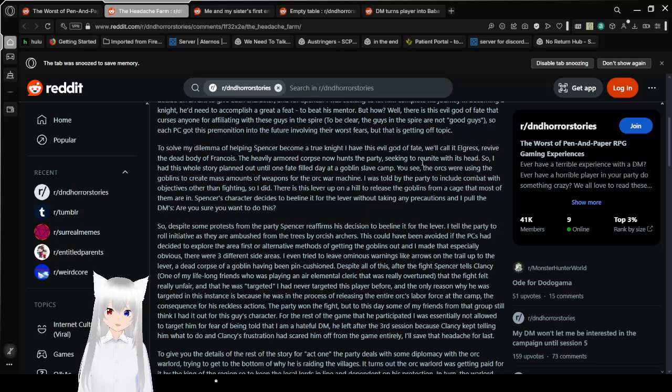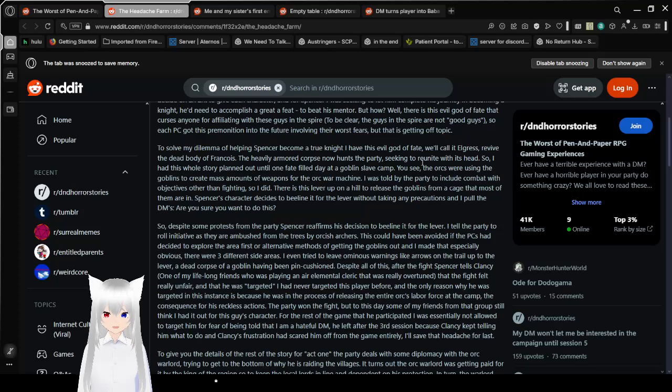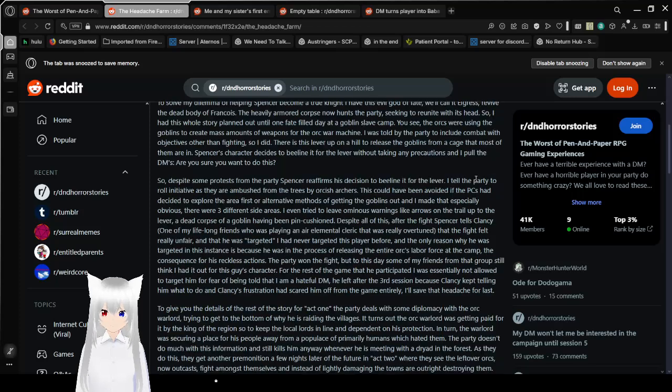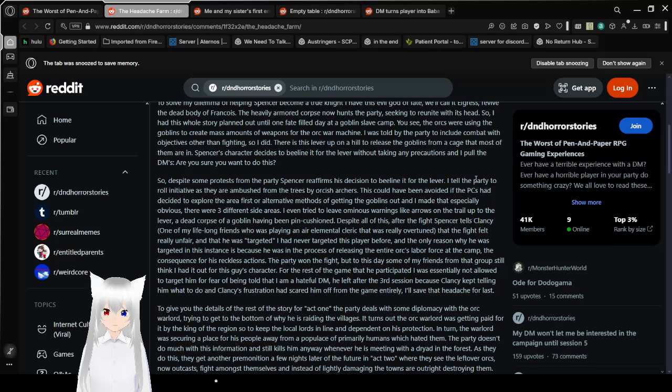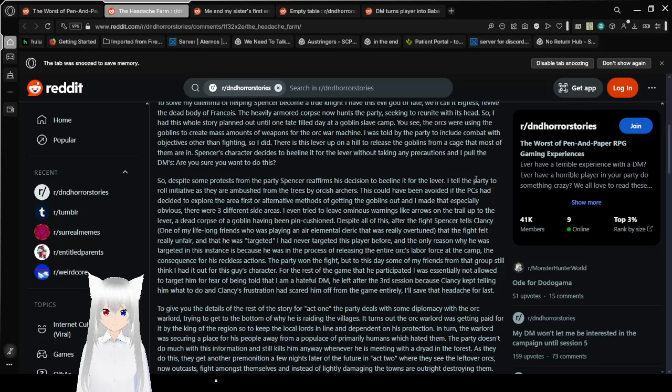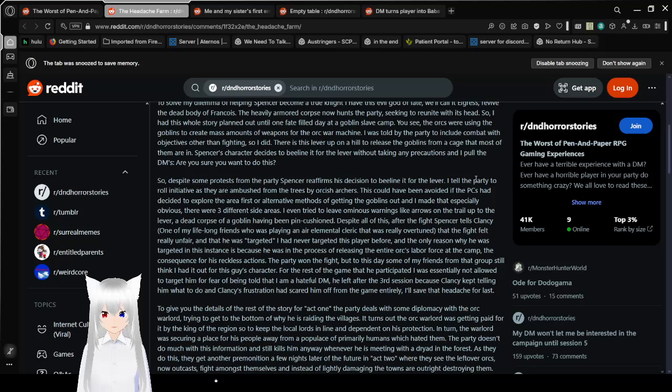So I had this whole story planned out until one fateful day at a goblin slave camp. You see, the orcs were using the goblins to create mass amounts of weapons for the orc war machine. This is terrifying. I was told by the party to include combat with objectives other than fighting, so I did. There is a lever up on the hill to release the goblins from a cage that most of them are in.